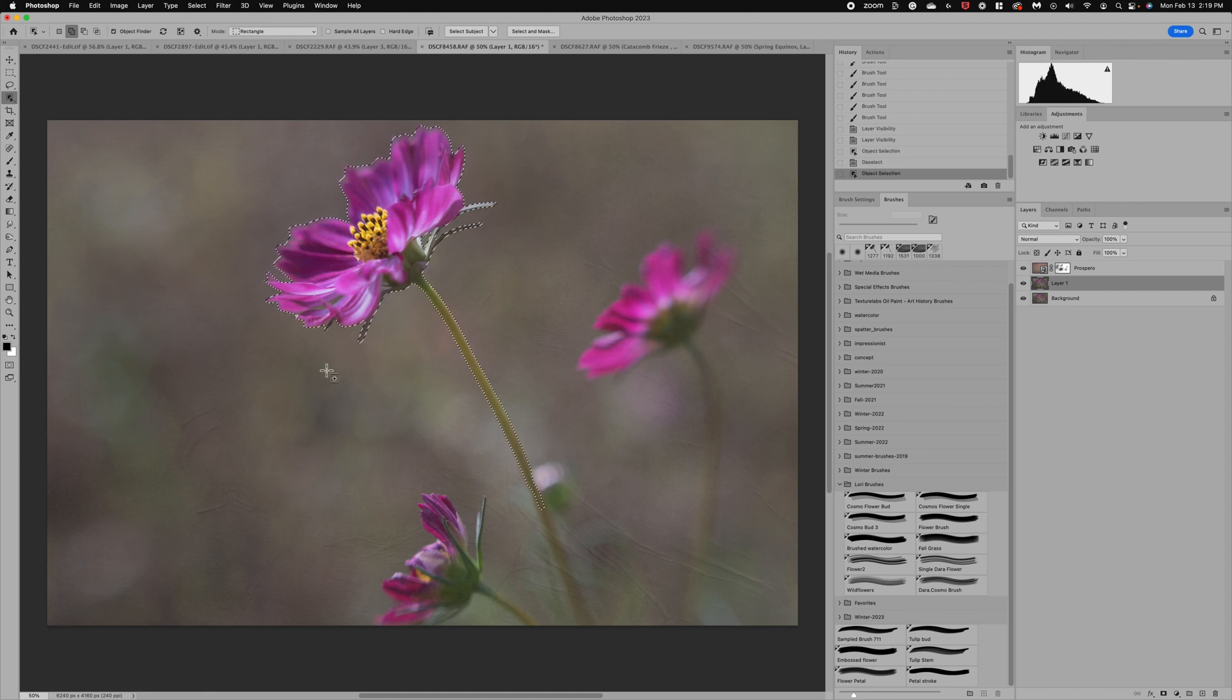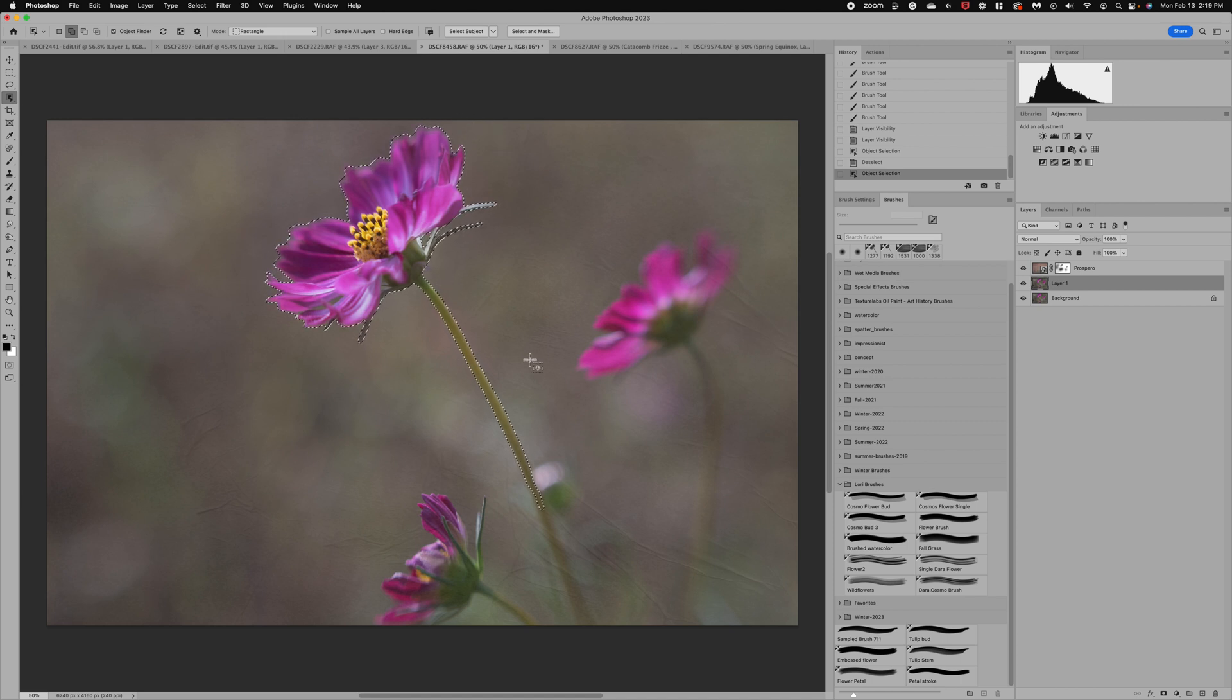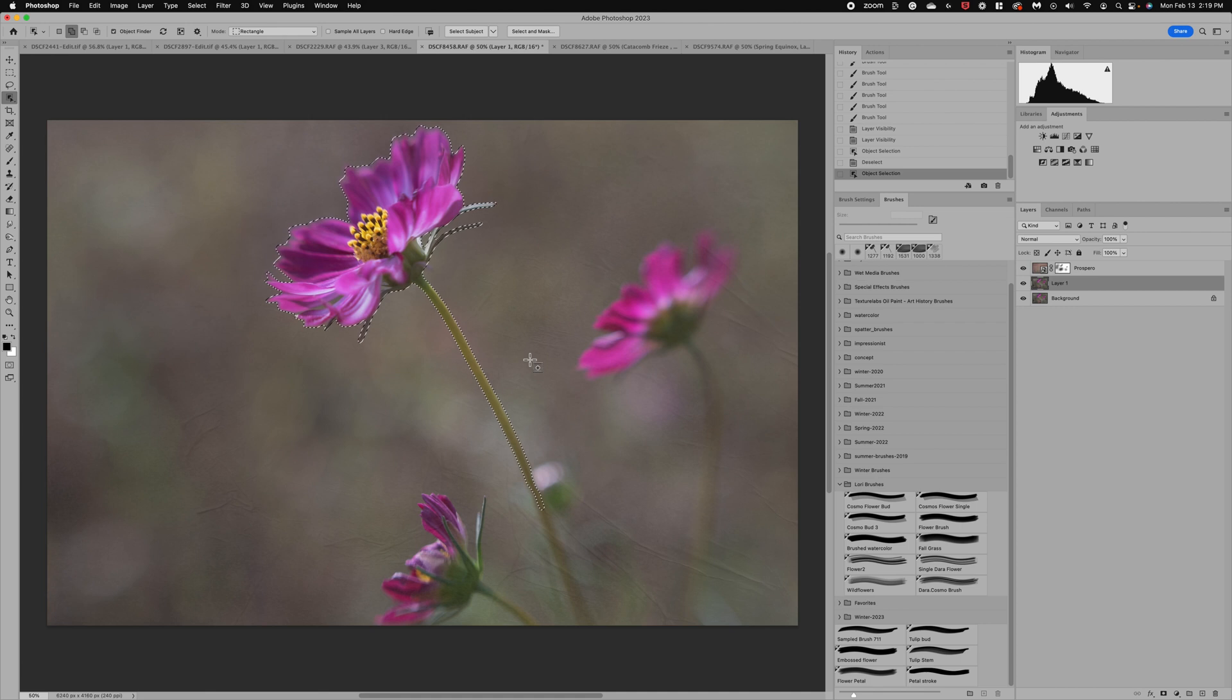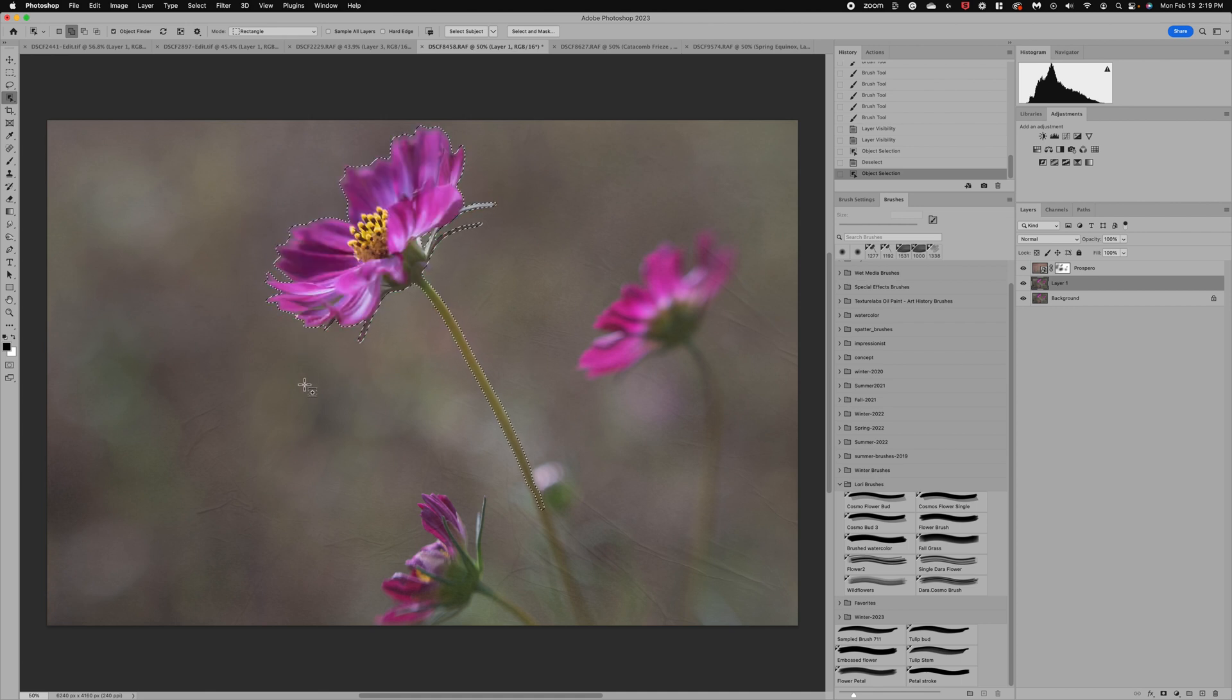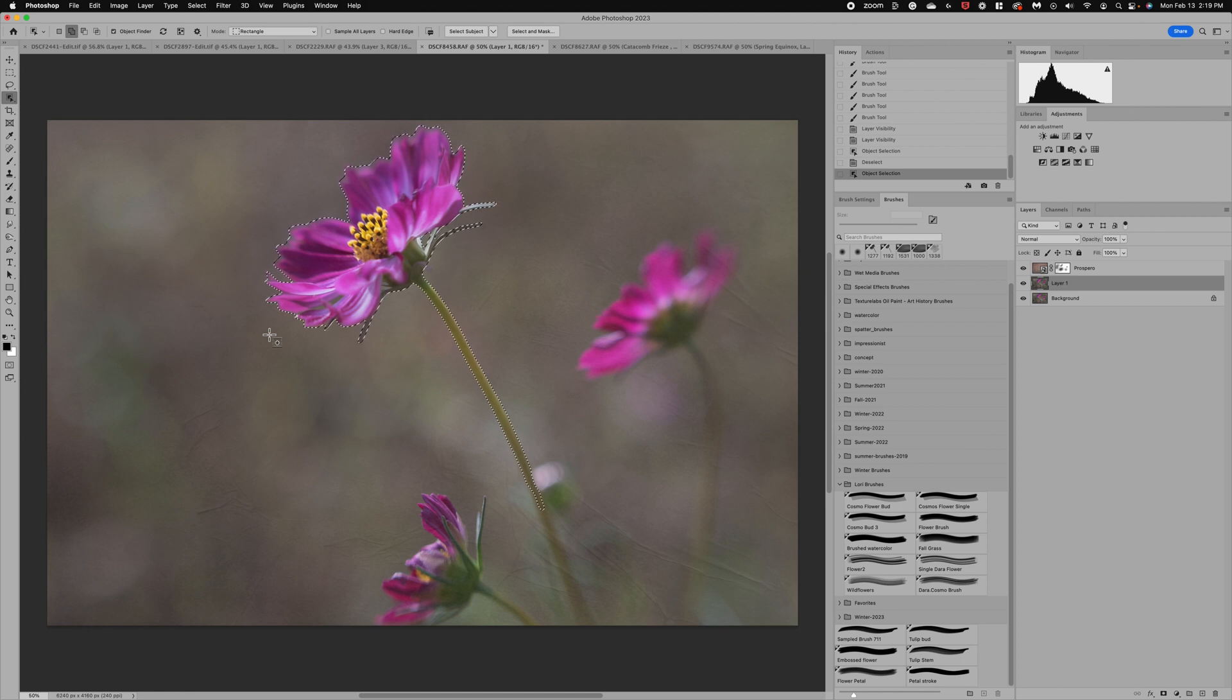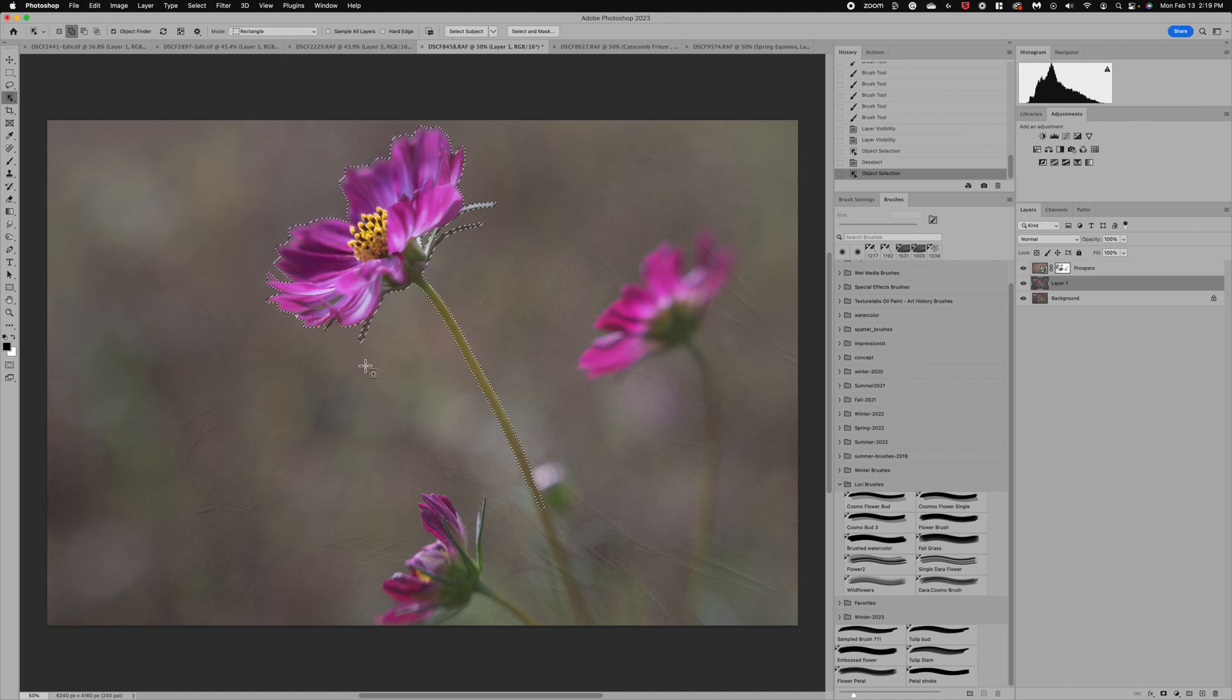We've got a really nice selection, and what's great with creating brushes is you do not need a perfect selection. We don't need to come in and get all into the nooks and crannies—this is going to work great for our brush. The next step is you want to do Command or Control C to copy your selection.